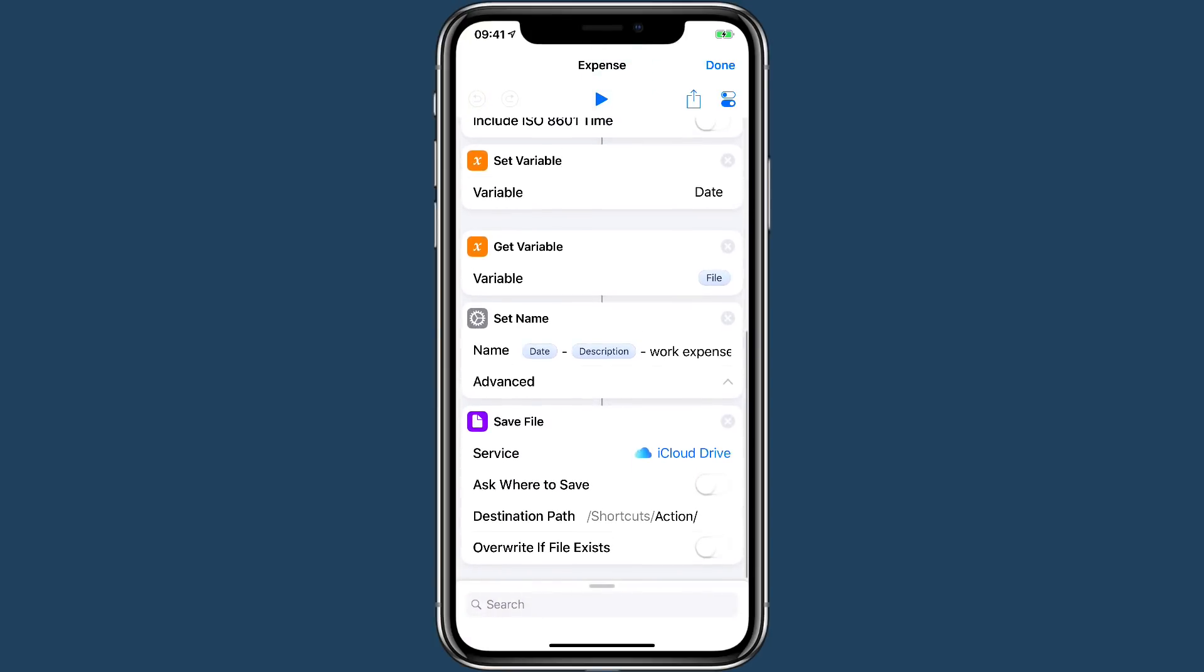And then we're going to go back and get the variable, which is the file that we started with. And we're going to add the name to it. And the name is going to be the date that we just set, plus the description you gave it, plus the word work expense. And the reason why we have work expense, we want it to be able to have an identifiable term that Hazel on the backend can use to auto file it. And I'll show you that at the end of this.